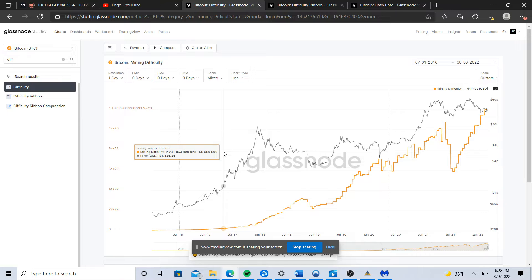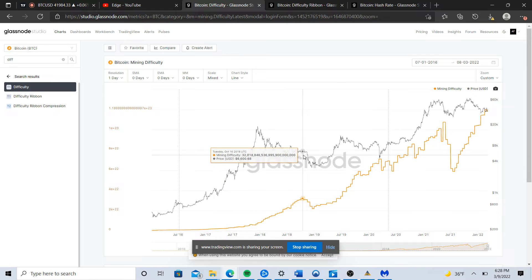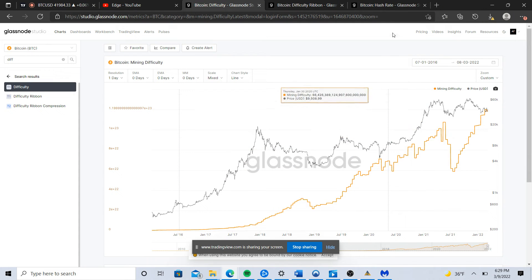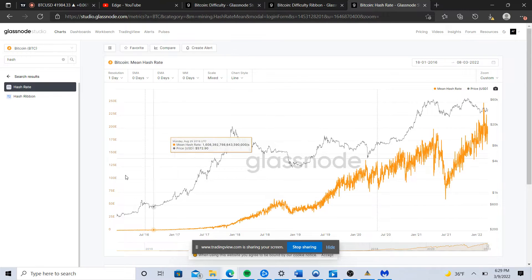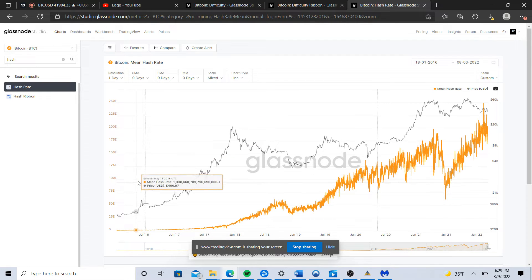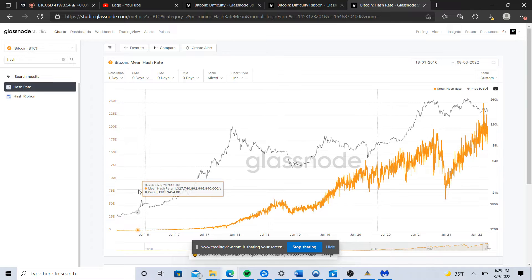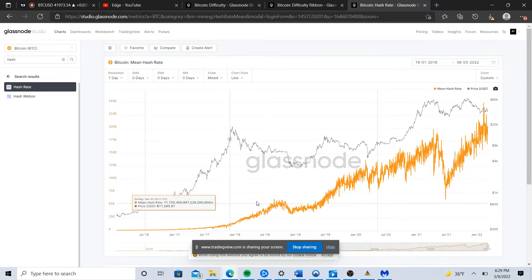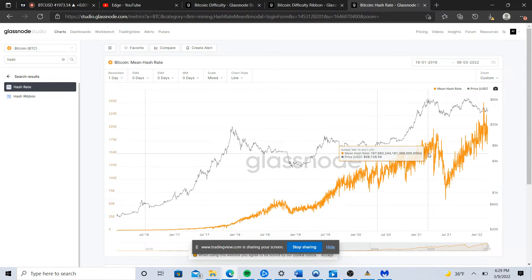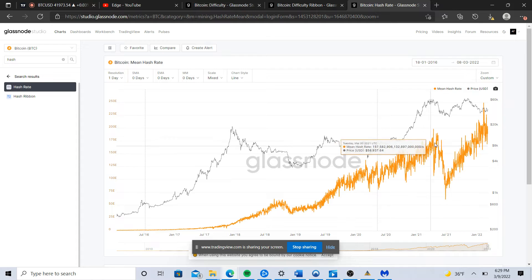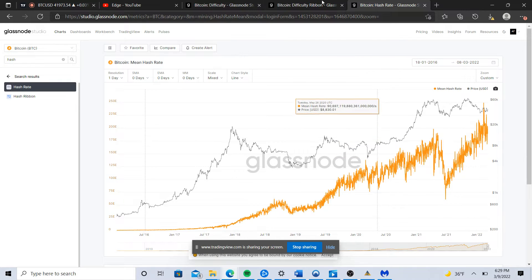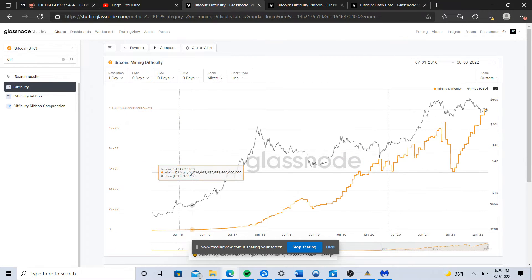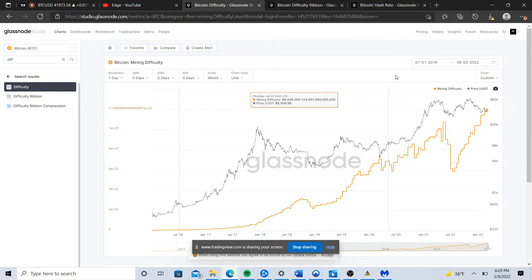You see it marked off by these dotted lines. Essentially what you see is you generally see this difficulty adjustment follow the hash rate. If I pull up a different hash rate chart, you can see that hash rate generally just marches up steadily with few exceptions.